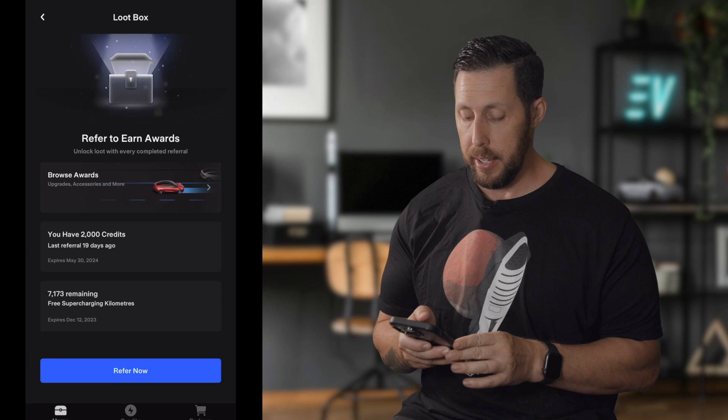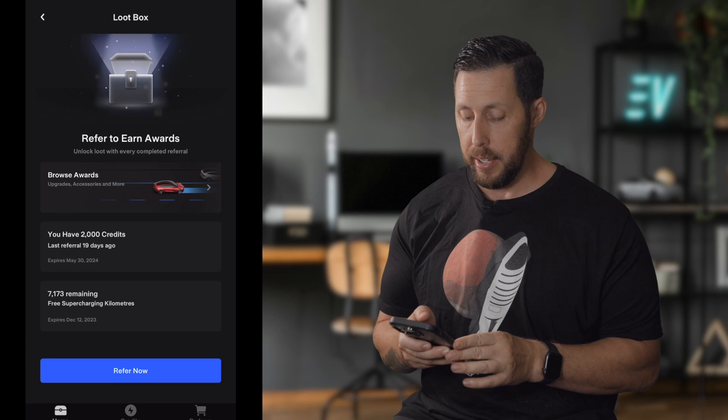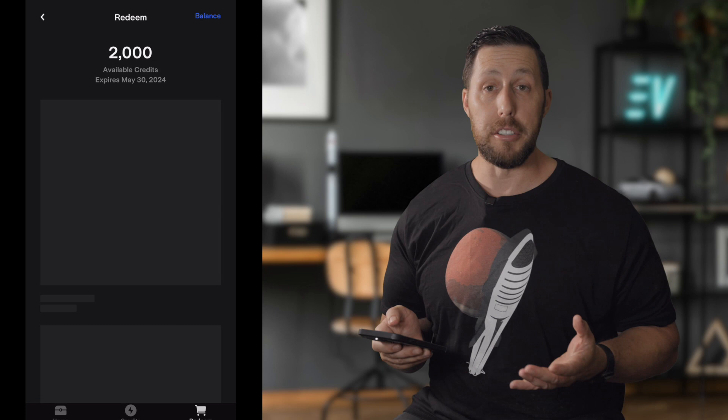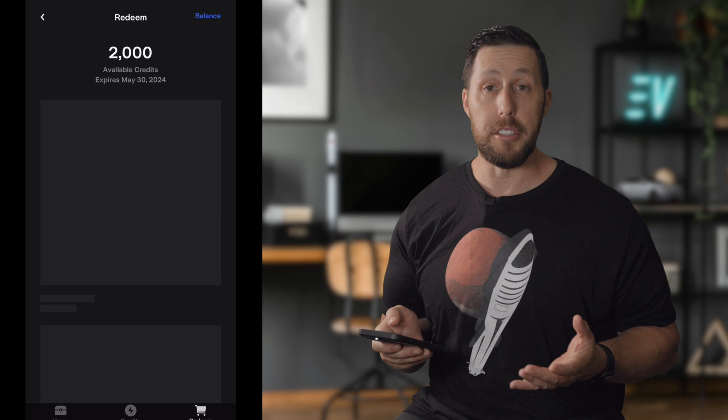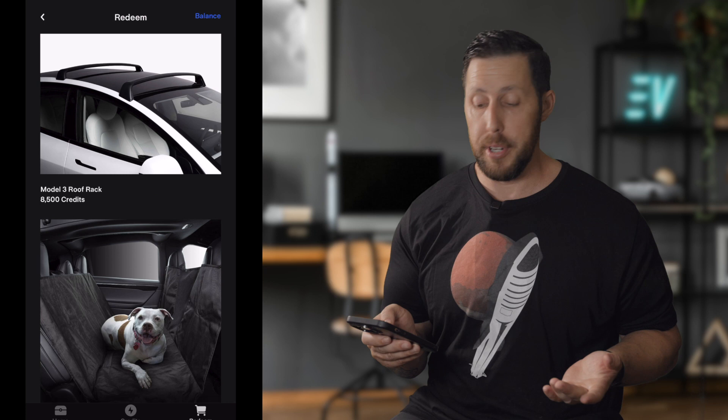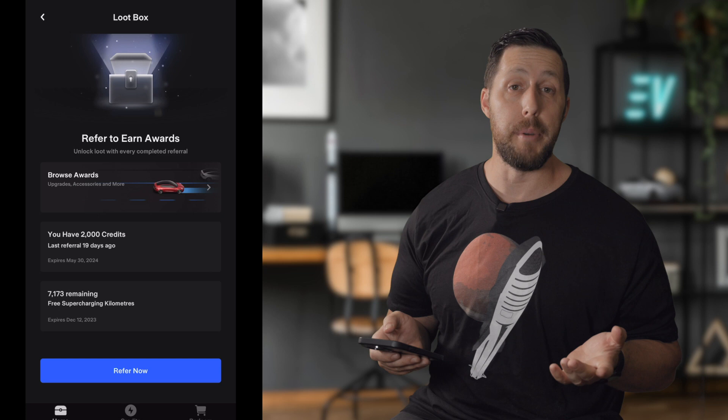Moving up is a feature that recently made a comeback: the Loot Box. If you refer friends to get a Tesla, you're rewarded with points. I have 2,000 credits available. You can redeem them in the store for supercharger miles, clothing, apparel, car accessories, and upgrades — including full self-driving or the subscription. Your referred friend also gets the same credits, so it's a win-win.